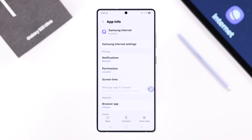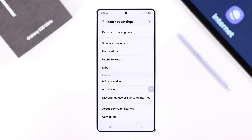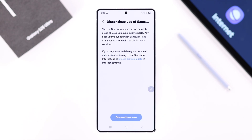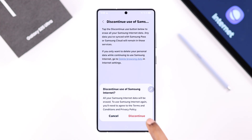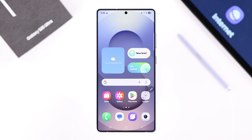If you still keep having this problem, go back to your Samsung Internet App Info, go to Samsung Internet Settings, scroll down and simply tap on Discontinue Use of Samsung Internet, then tap Discontinue Use and then Discontinue.